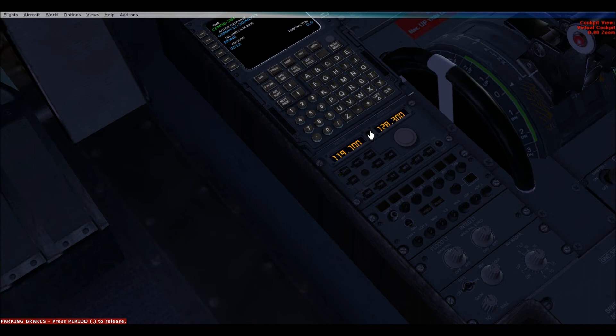Memphis Tower, Delta 1974, requesting IFR to Atlanta with Information Mike, ready to copy.